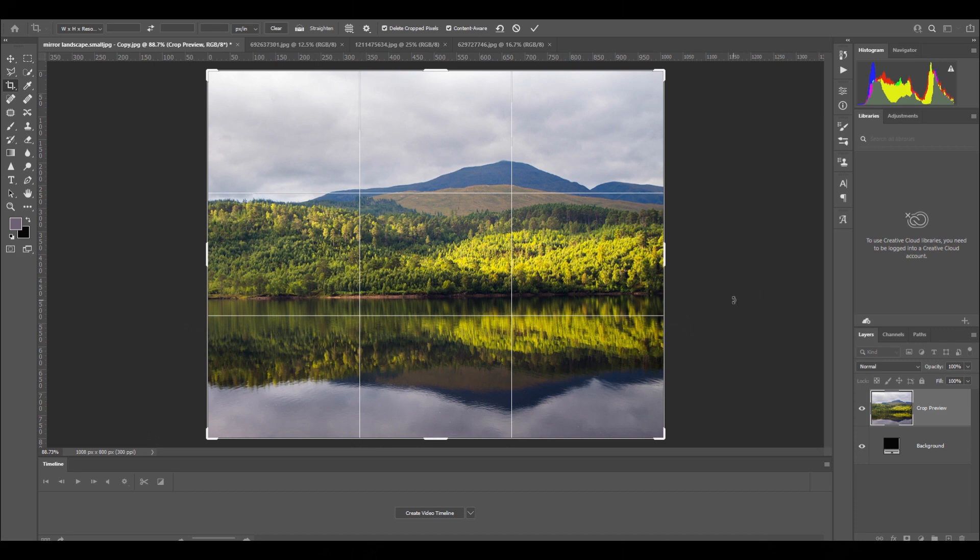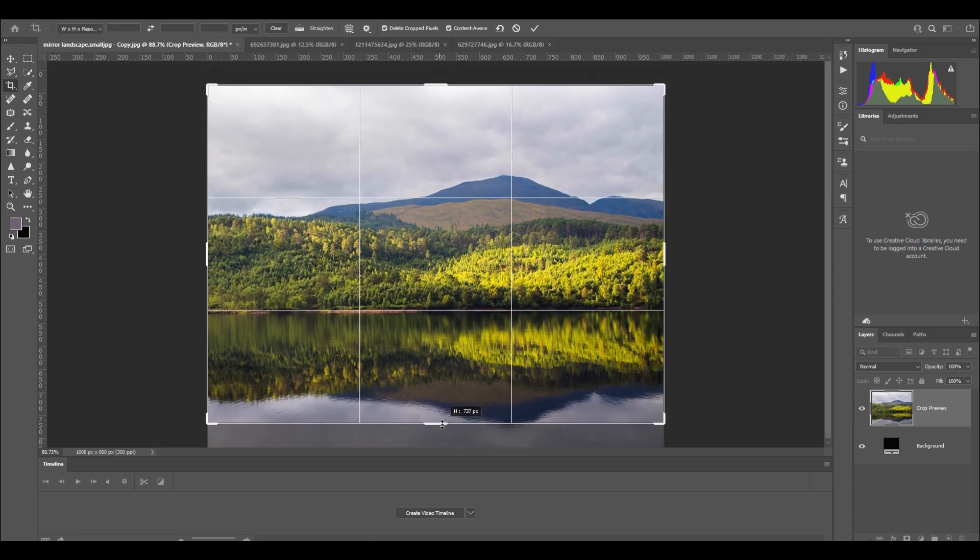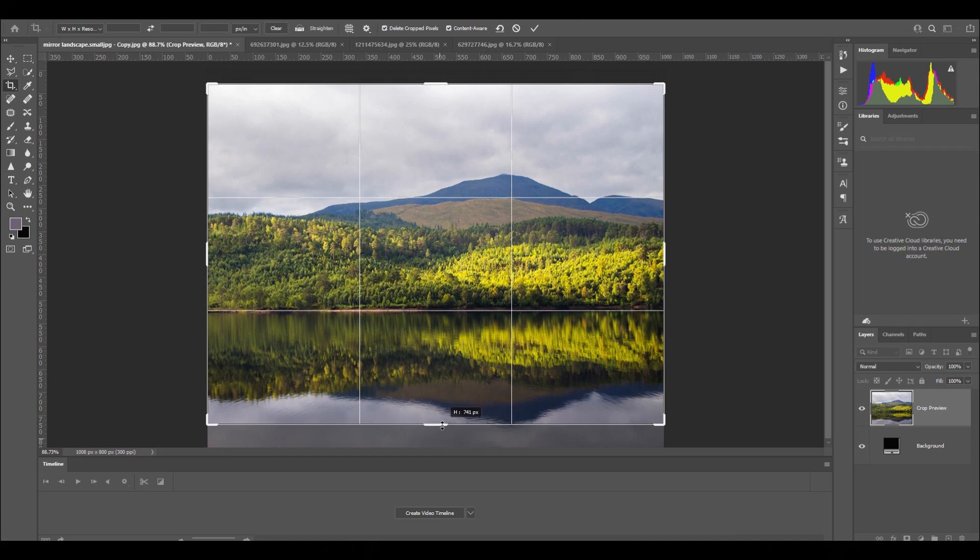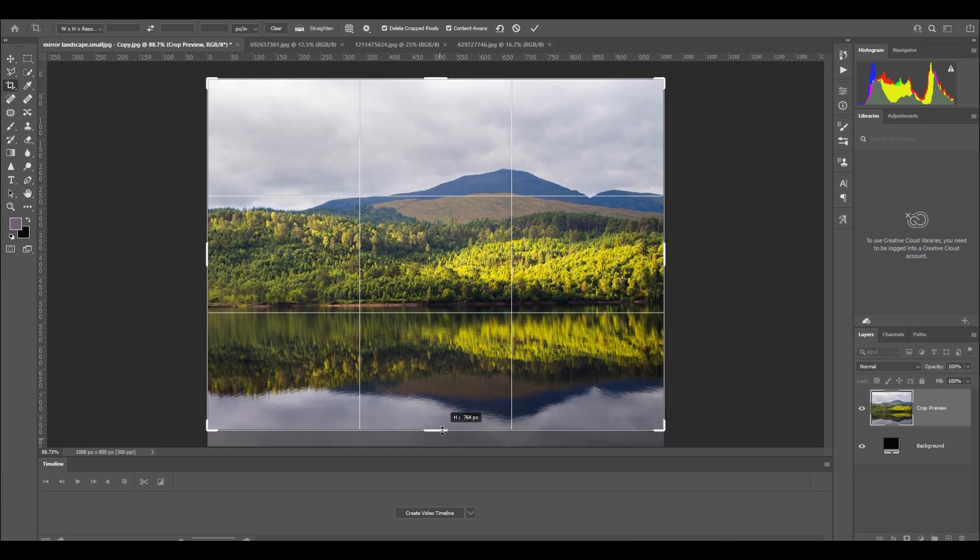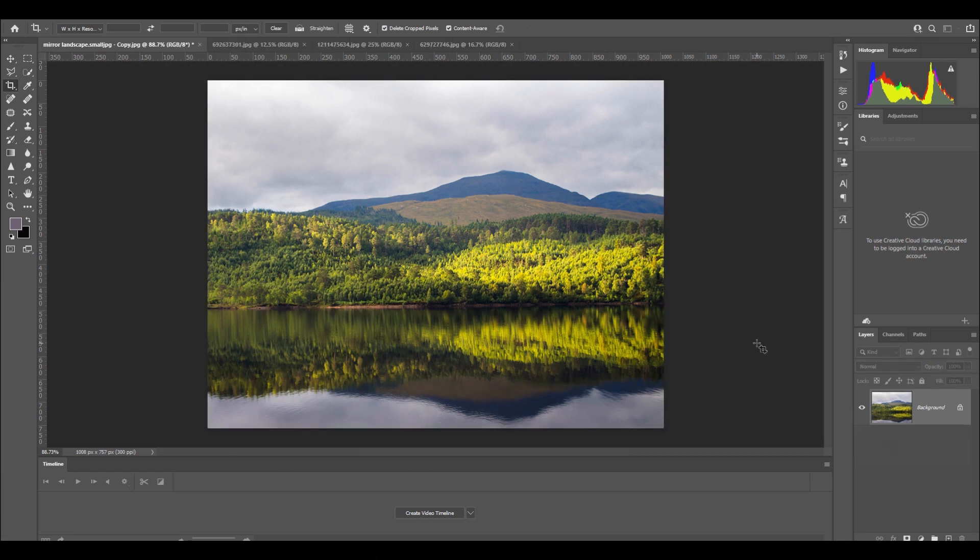You can actually crop your image so that you can get the gridlines in the right place. This is using Photoshop. For example, if I want that horizon to be near—I don't want to cut off the whole reflection of that mountain—but if I want the horizon to be near that gridline, I can crop it like that. By doing that, you can make it more pleasing to the eye.